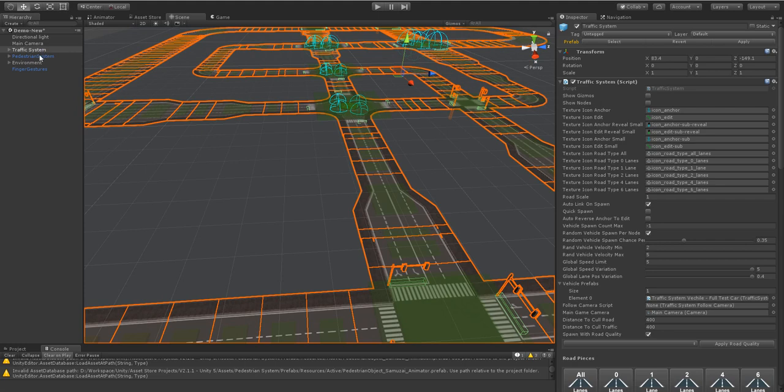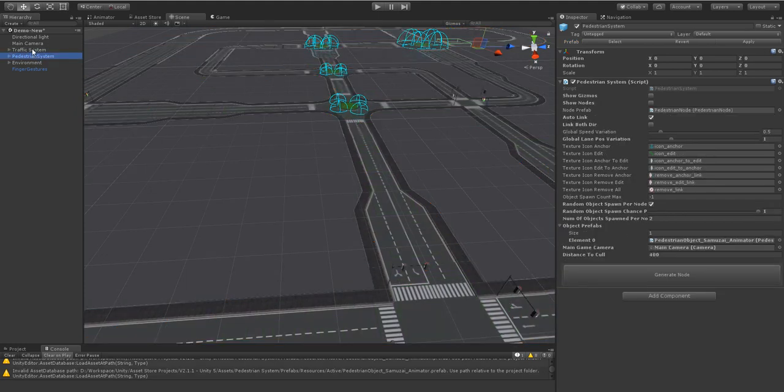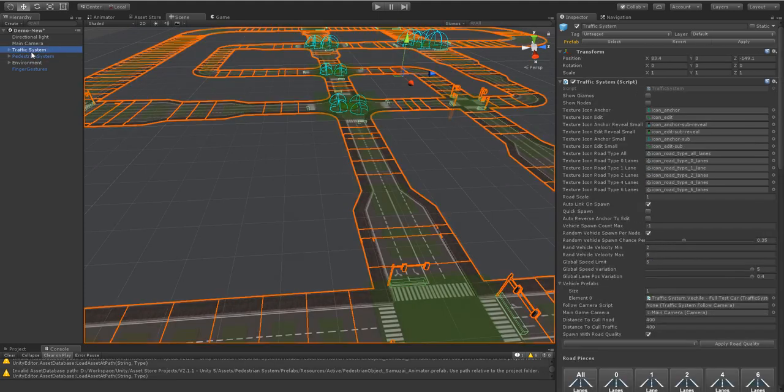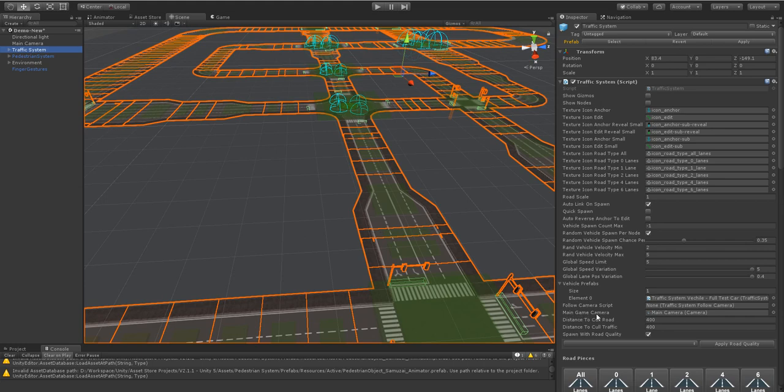Traffic system and pedestrian system, which is part of the package now, allow you to add a main game camera. It can be any camera you like. Obviously if you're changing cameras throughout the game you can keep switching this up.